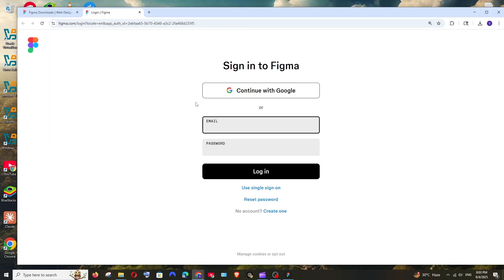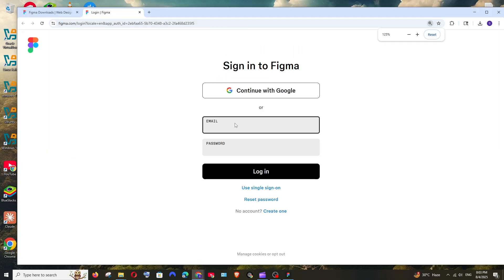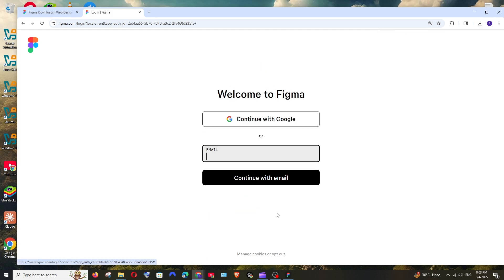This will redirect to your browser and you can sign in with your Google account or if you don't have any account, click on create one and this is the interface that you'll be getting.